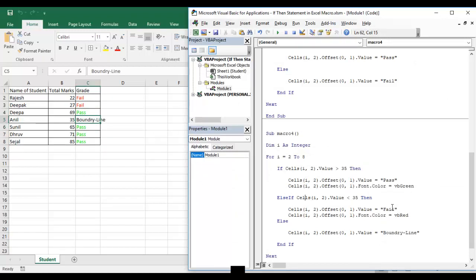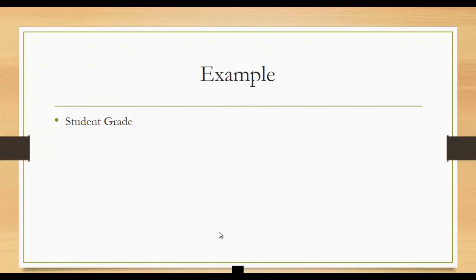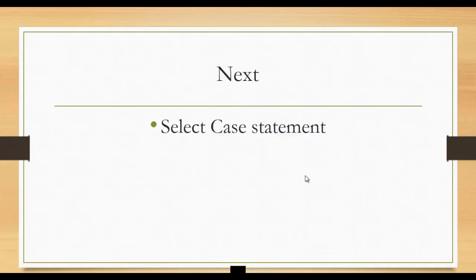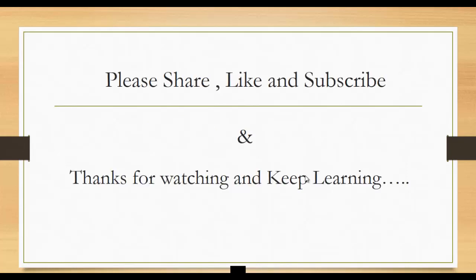That's all about the IF statement — IF-Then, IF-Then-Else, IF-ElseIf-Else, and End If. We've seen this through the student grade example. In the next class we will learn about the Select Case statement. If you liked this video, please share, like, and subscribe. Write any queries in the comment section — thank you.